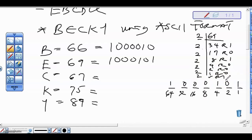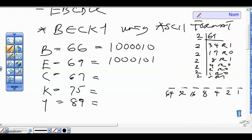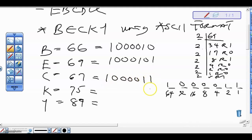Let's keep using the positional value system. For 67: 64 plus 2 plus 1 equals 67. So for 67 we have the binary value 1000011.